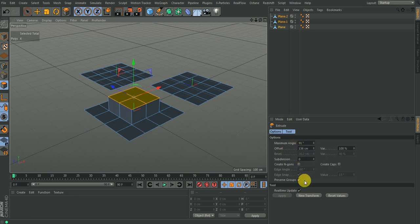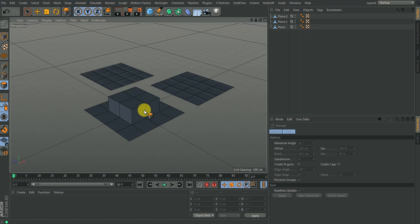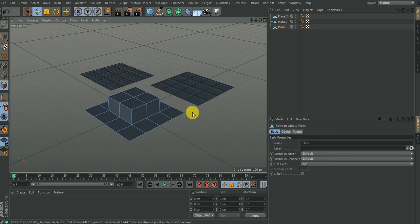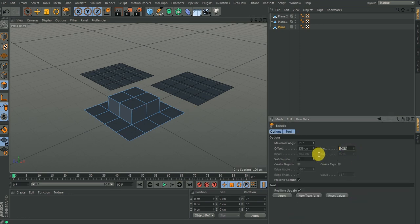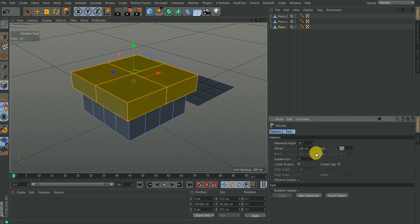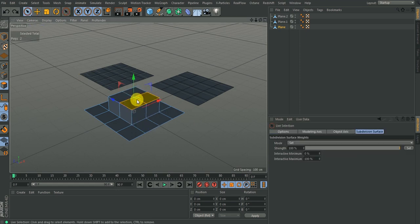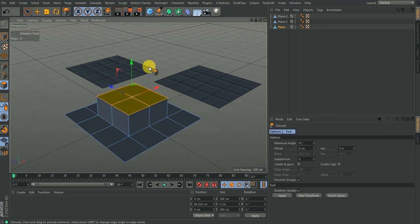Let's look at what these options are about. I'll select this object, go back to polygon mode, hit D for extrude, and bring everything back to zero. Let me highlight the part I want to extrude. I hit D for extrude and we have some options here.